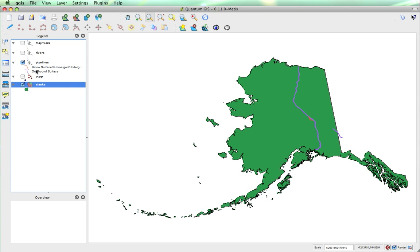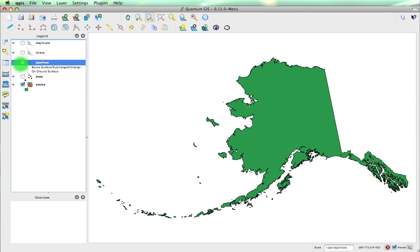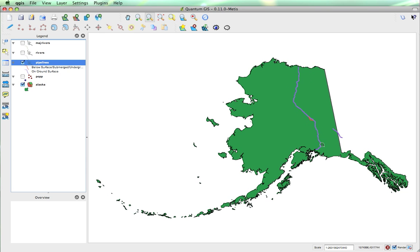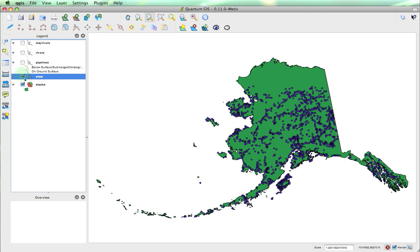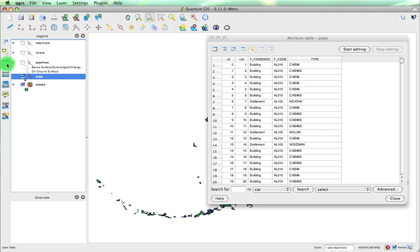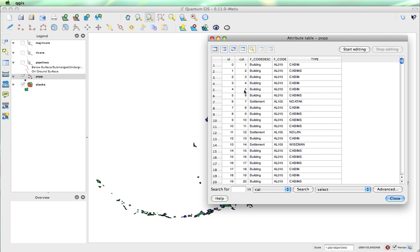The Alaska layer is composed of many polygons. The pipeline is actually a line vector. And now I'm going to show you the point vectors. So this is the population. We will open the attribute table again.